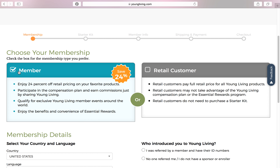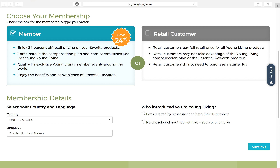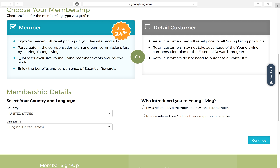Member over here is what we are. We are wholesale members and we get to enjoy 24% off of the retail prices of all of our favorite products. We can participate in the compensation plan and earn commissions just by sharing Young Living — that is completely optional. You can qualify for exclusive Young Living member events around the world. And one of the most important benefits is you get to enjoy the convenience of essential rewards, which is the most economical way to use these products, replace items, and kick those toxins out of your home.